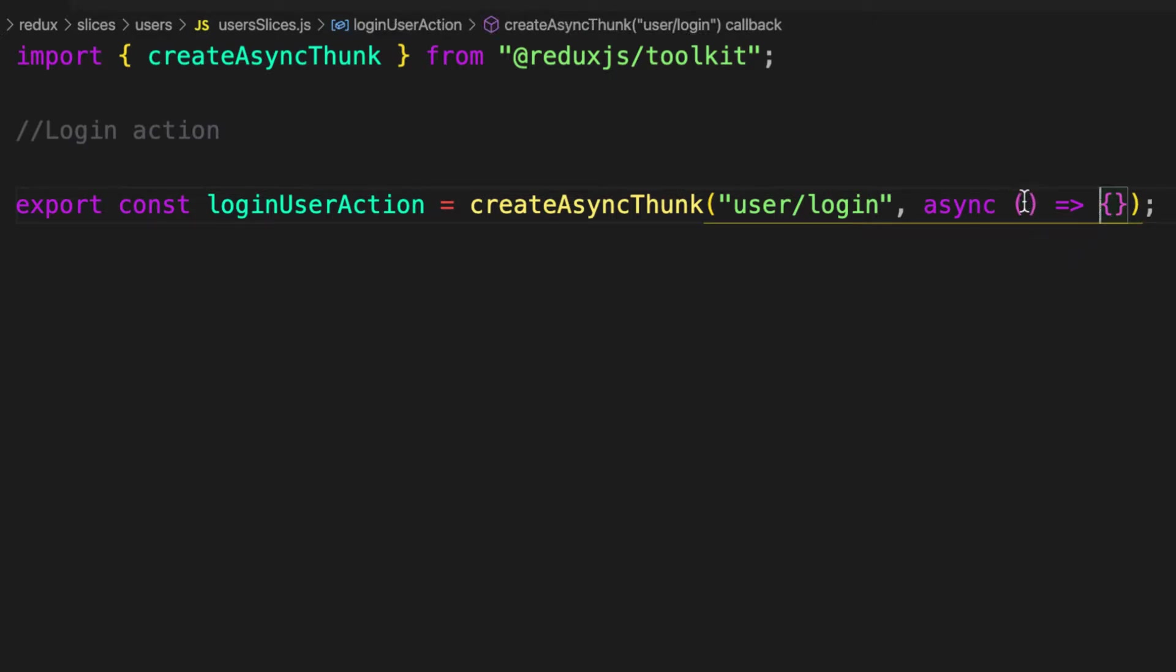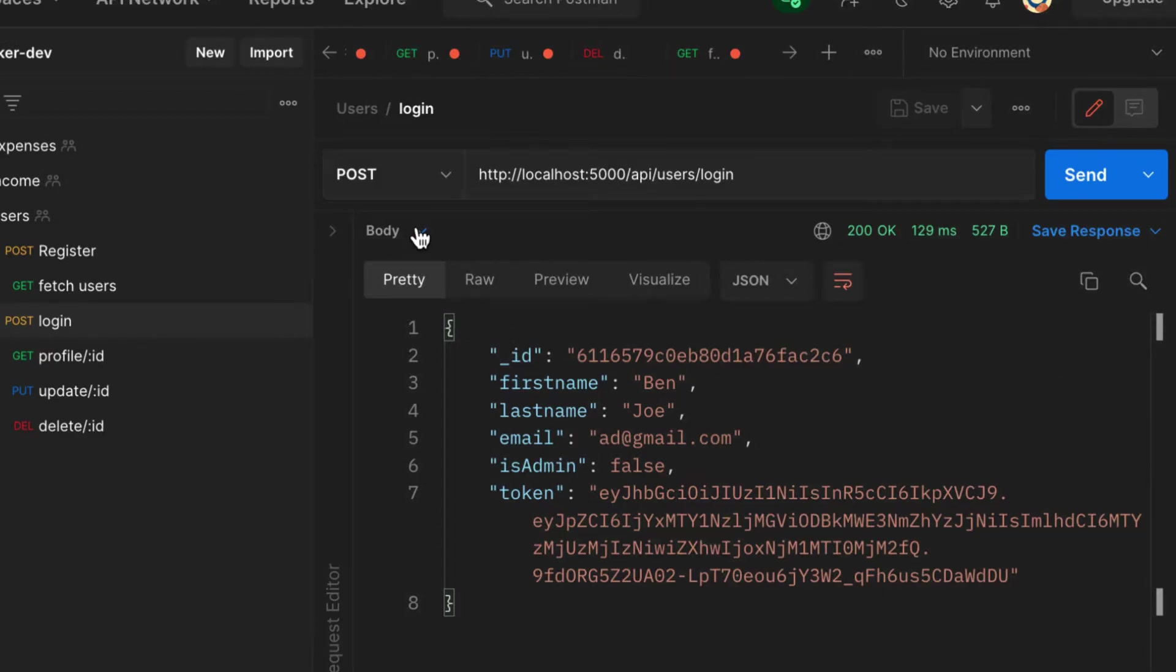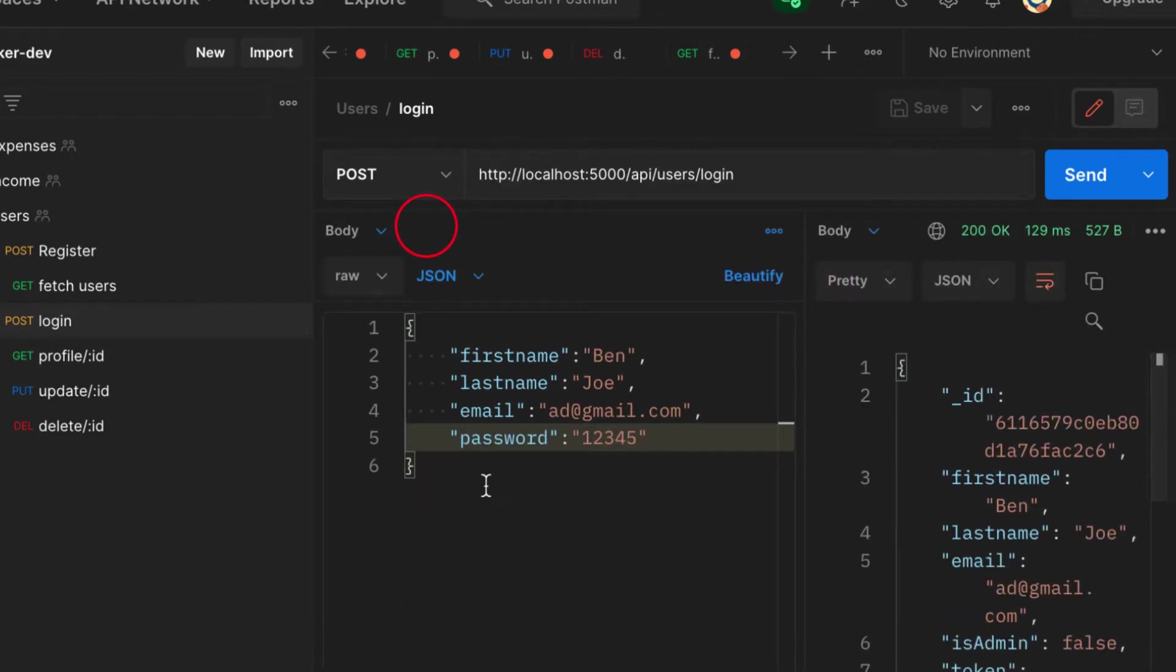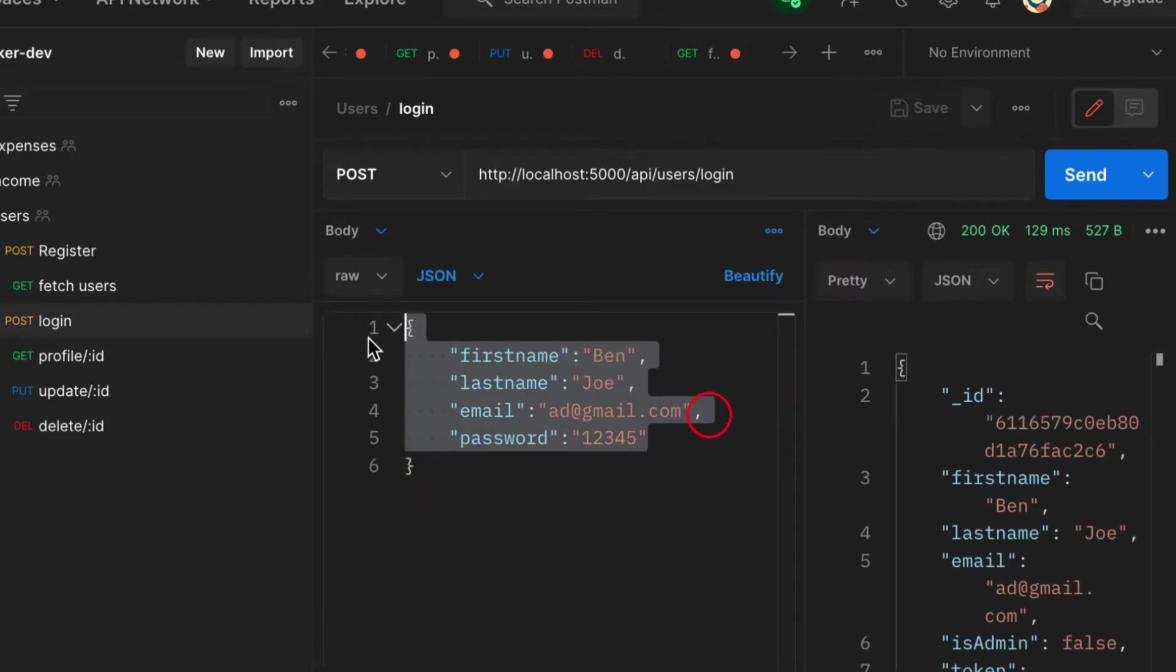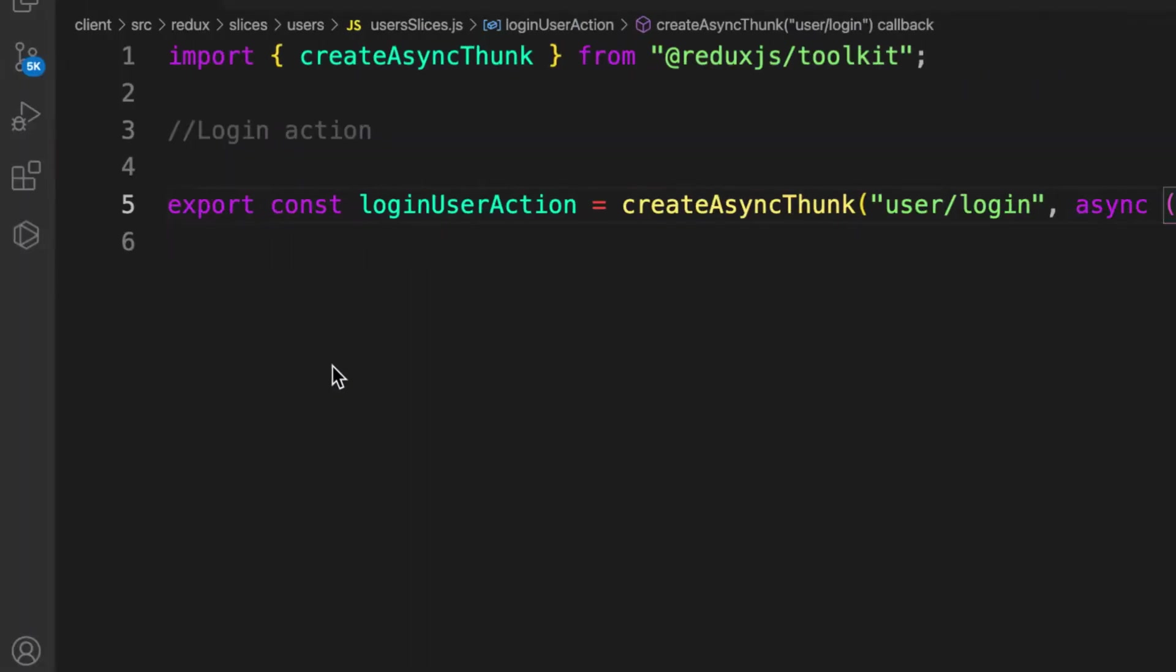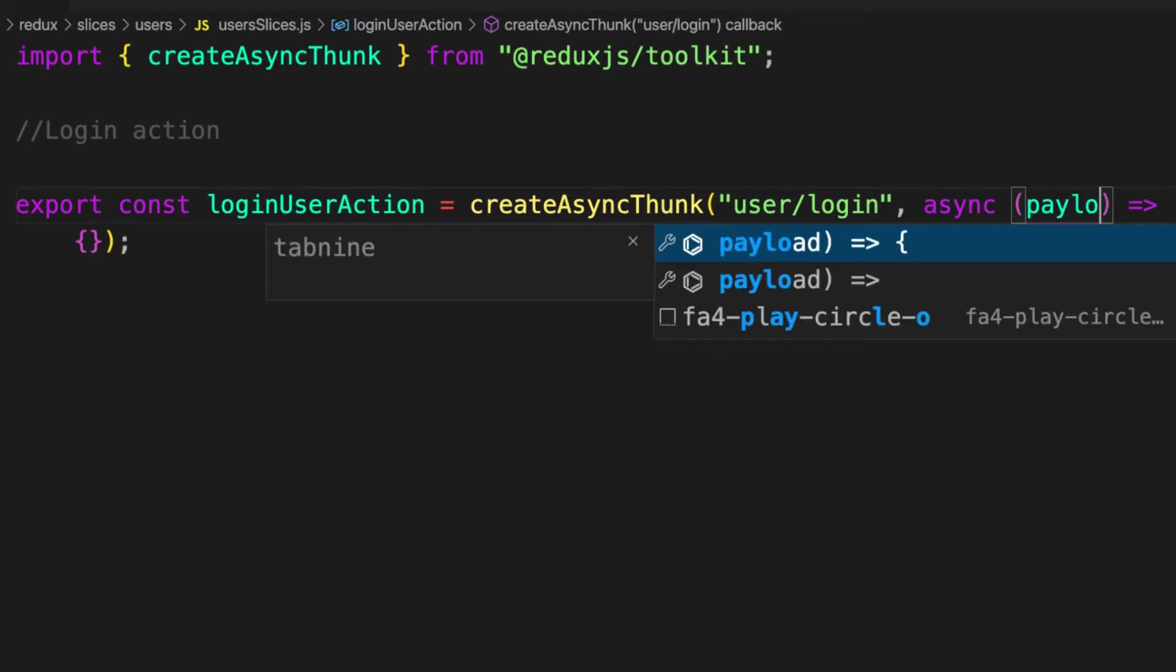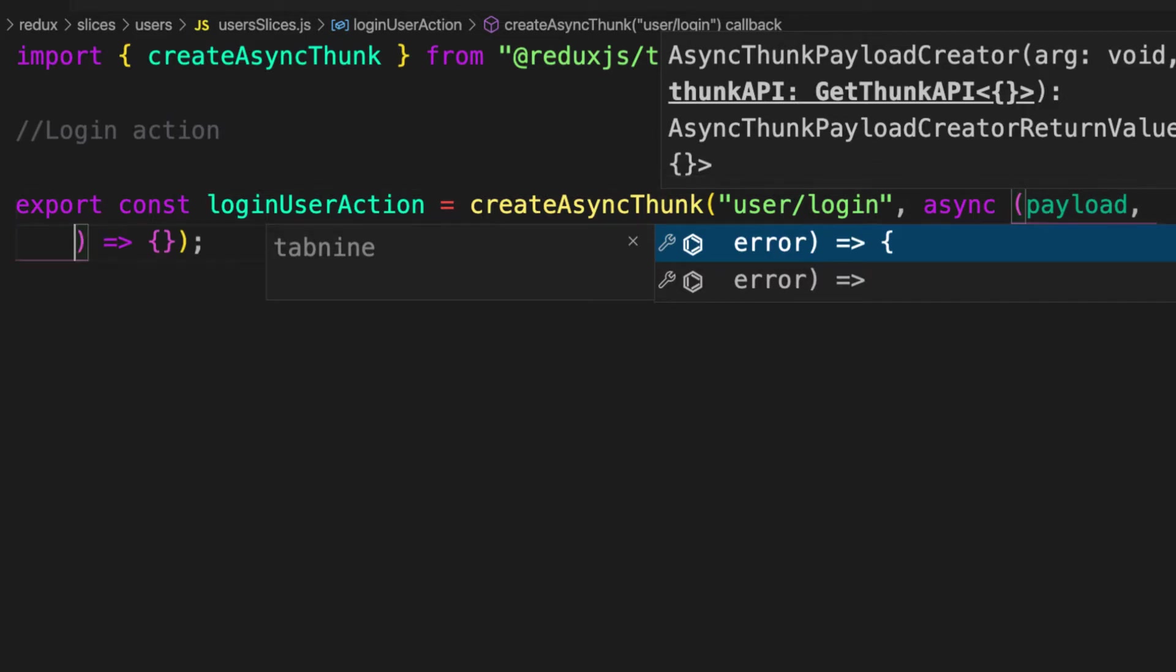In this function, we have a couple of things we can send to the API. If you want to send something, look at the API here, look at the body. As you can see, we are sending something to the API. In Redux, you call this payload. To receive this, we will receive it inside this first argument and call it payload. And then the next one, we'll destructure a couple of arguments.